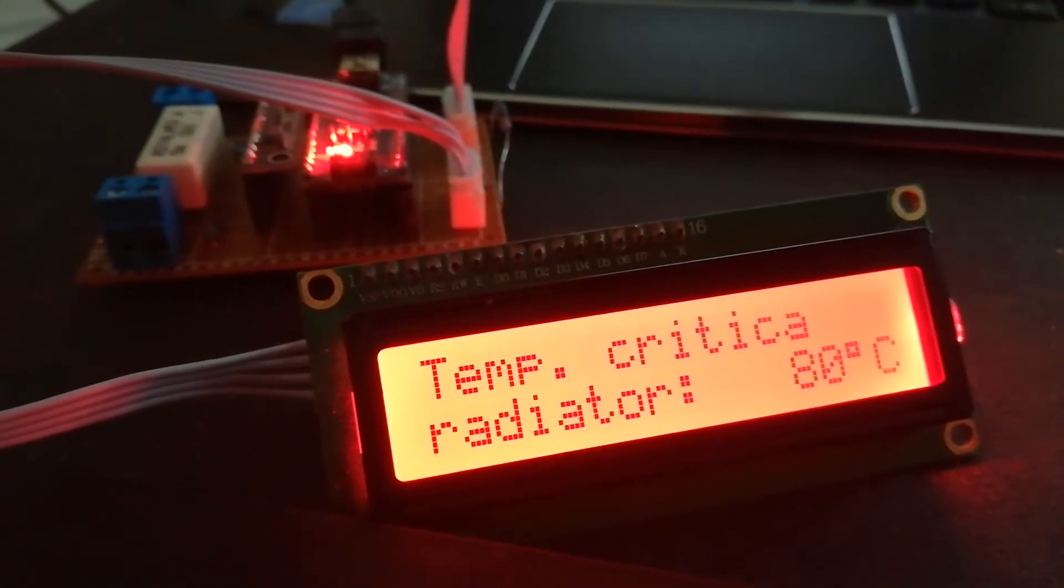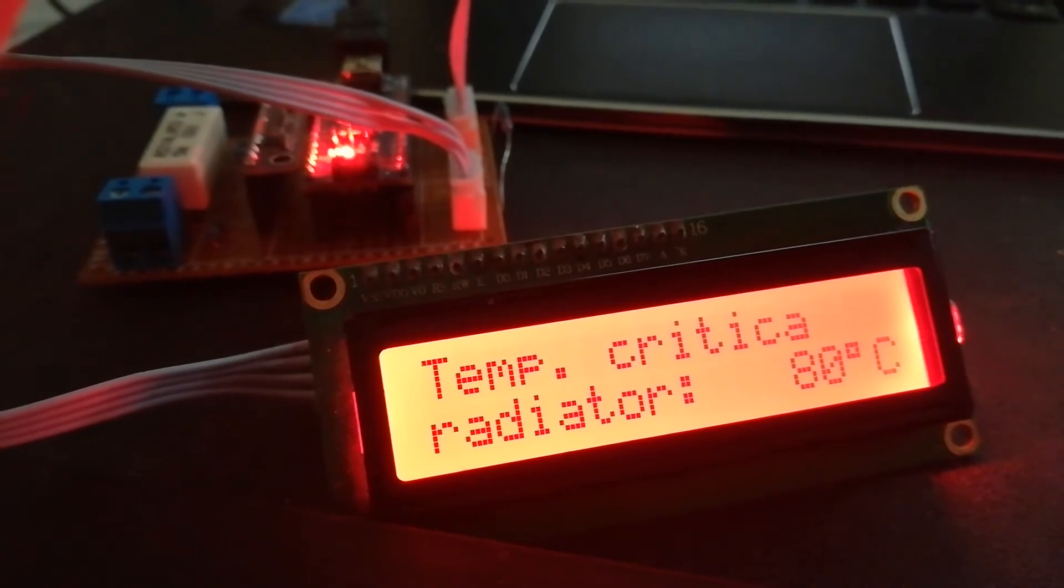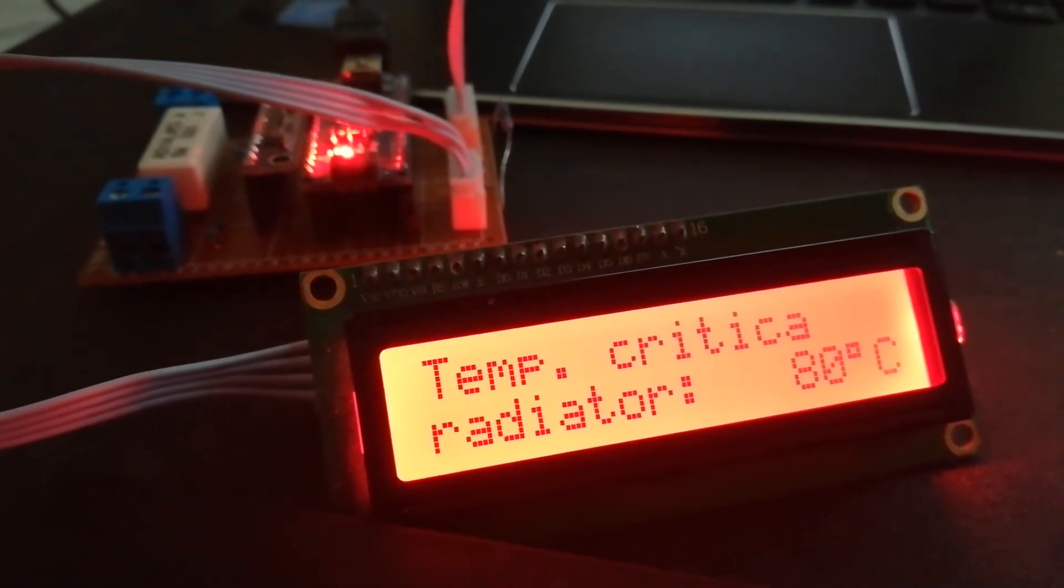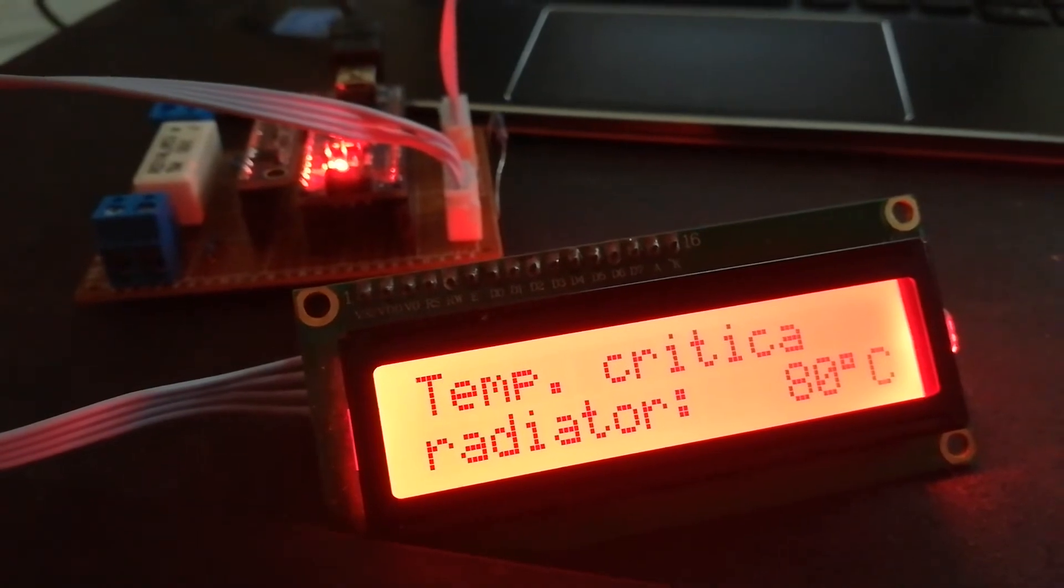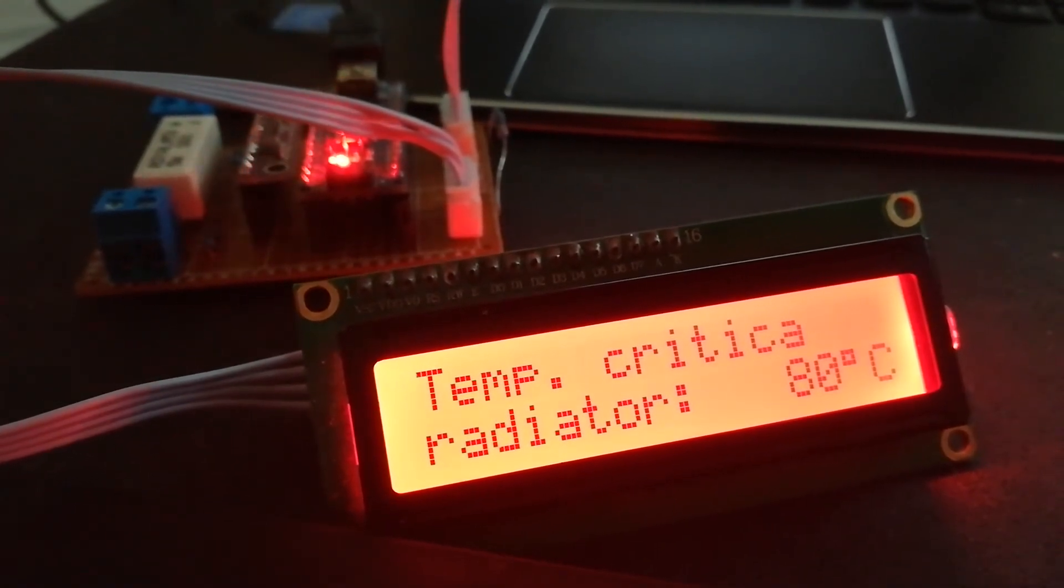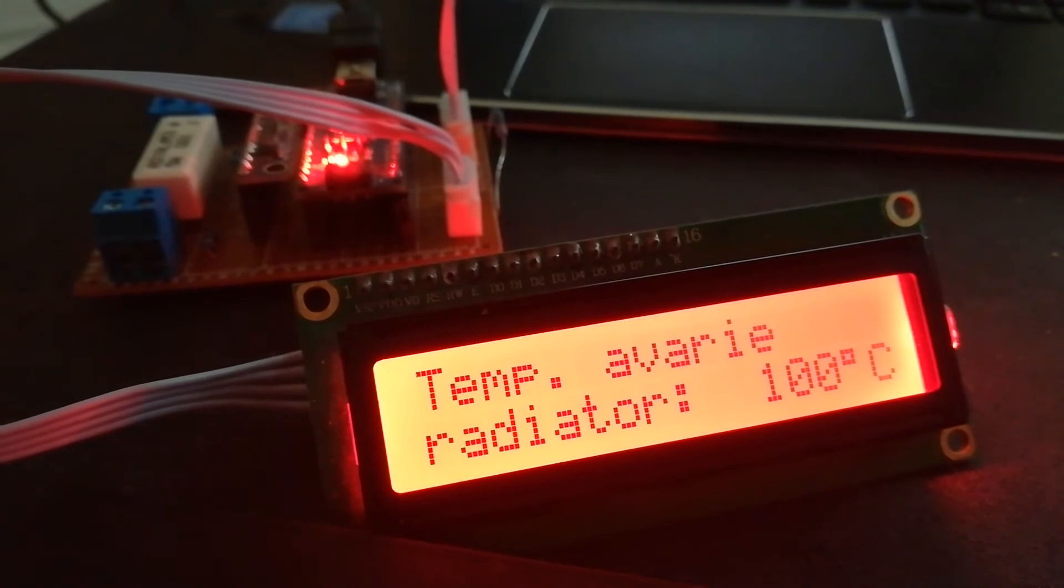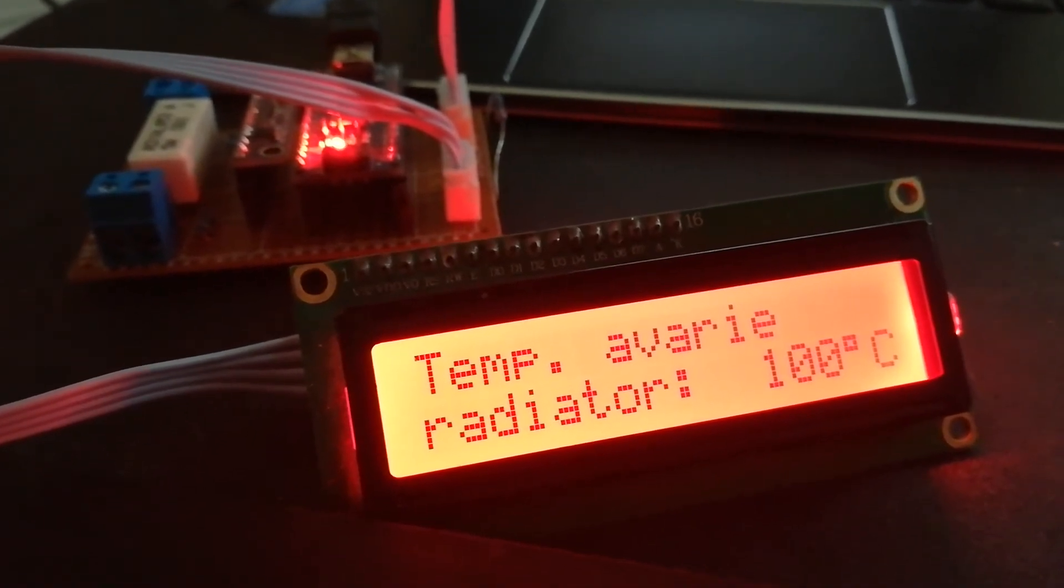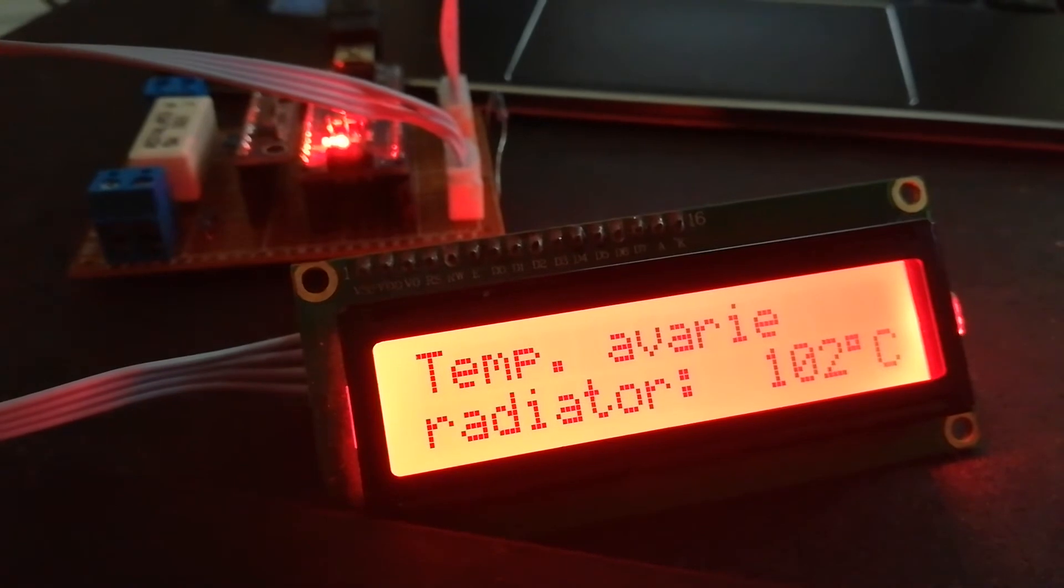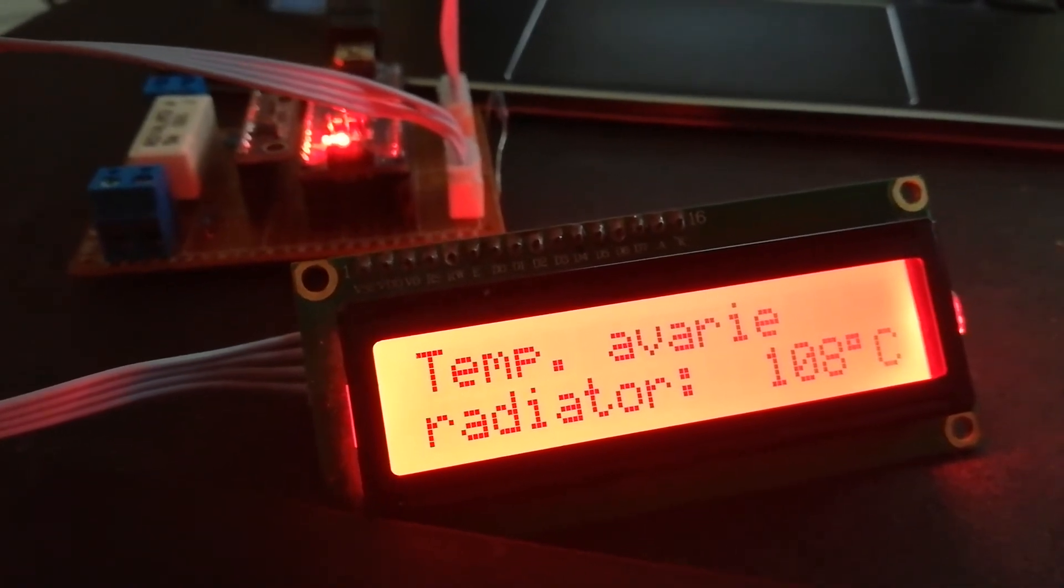Here is the critical temperature for the device. Here is the danger temperature. Here I disconnect the output. You can change also.